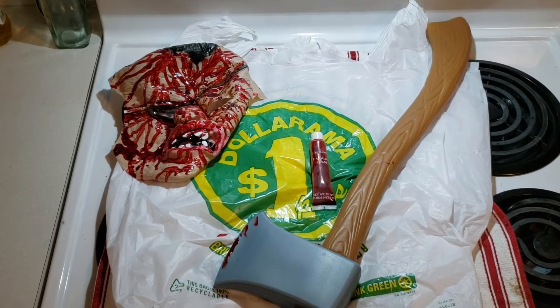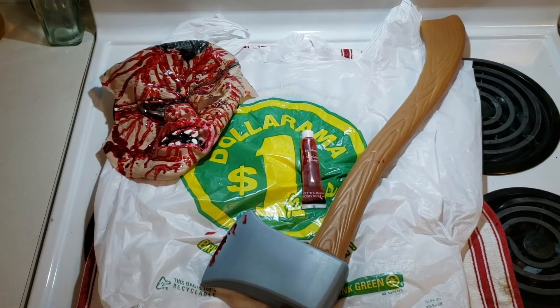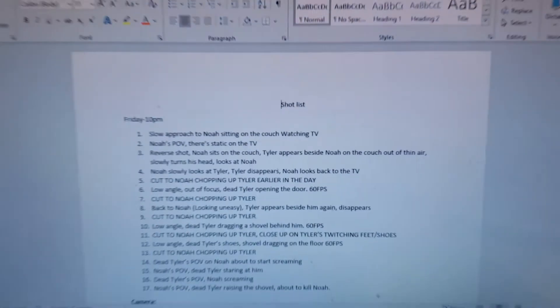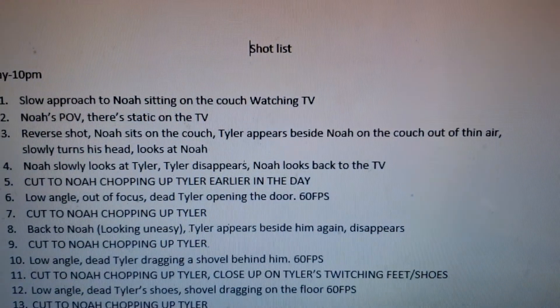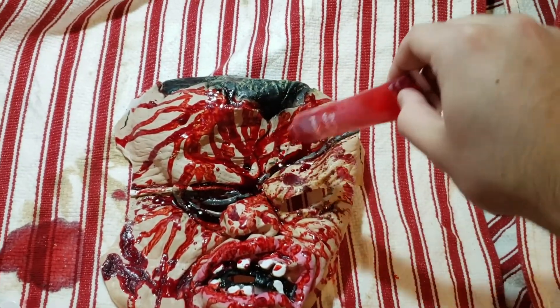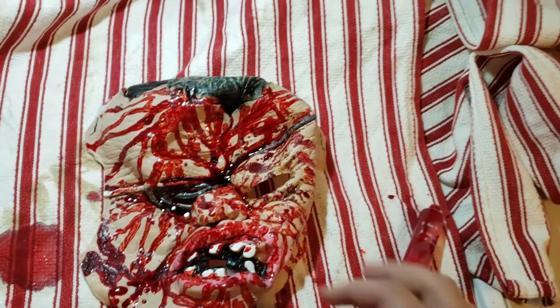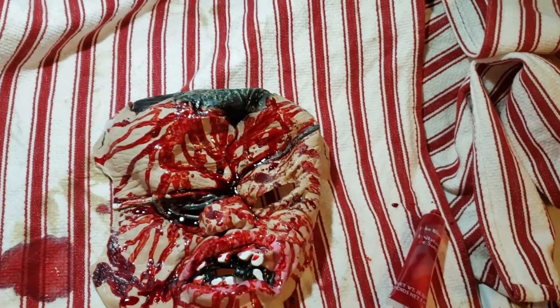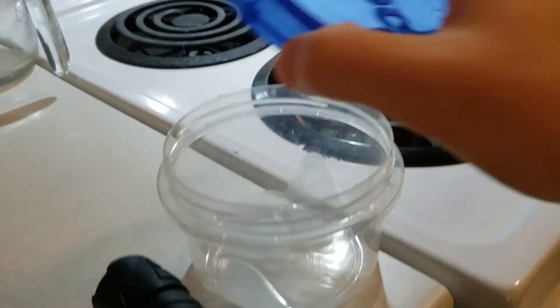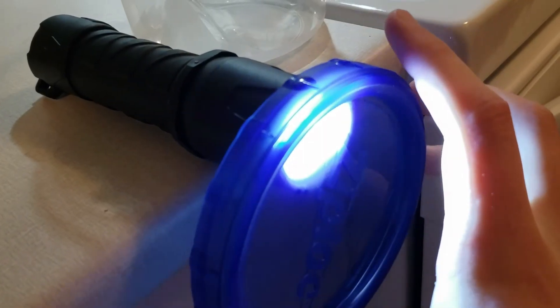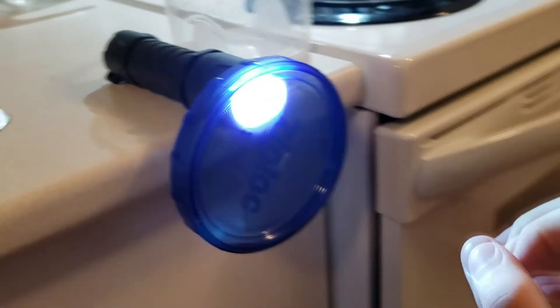If you want to make a slasher flick for your next project, you already got the stuff to do it. Before you do anything, it's a good idea to have a shot list so you're not wasting anybody's time. You need a terrifying manifestation. In this case, I poured a lot of fake blood onto the Dollarama mask. Next is the lighting. My method was pretty barbaric, but I got a softer light out of it to have a blue tint.